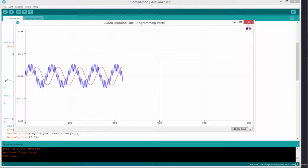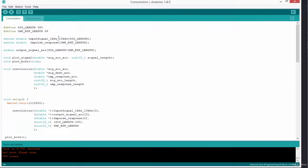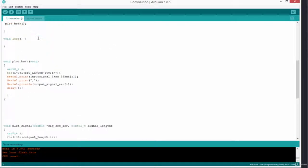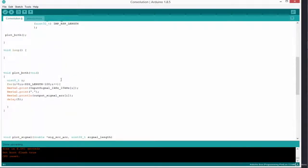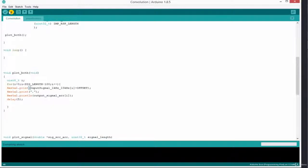We need to lift one of the signals up so we can see them clearly. I'll add a simple define statement: #define OFFSET 5. To use this, I'll add the offset to the input signal print: Serial.print(input_signal[i] + OFFSET). Let's rebuild and upload onto the board — click here. Now we can click to view the result. Perfect — both signals are now clearly visible and separated.